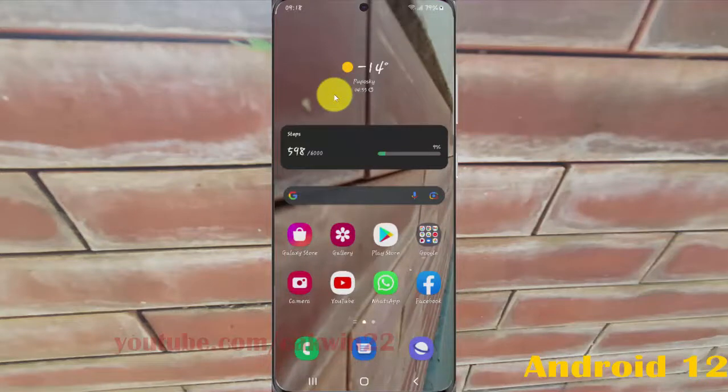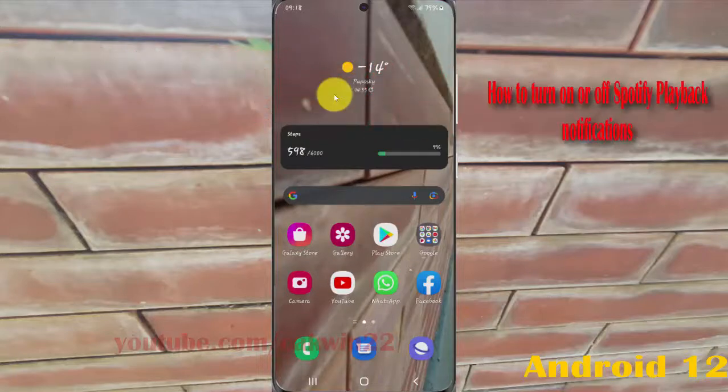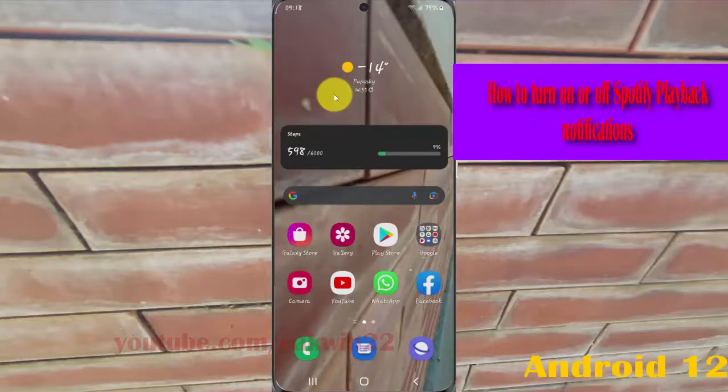I'm showing you how to enable Spotify playback notifications in Samsung Galaxy S21, S21X or S21 Ultra.